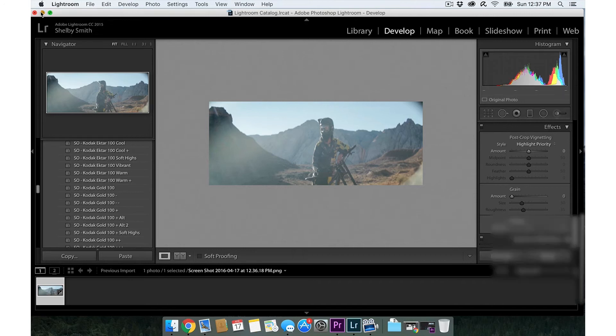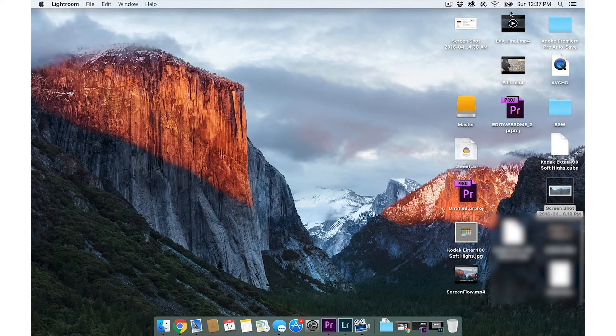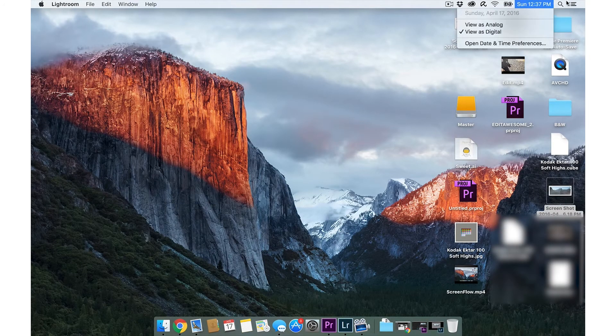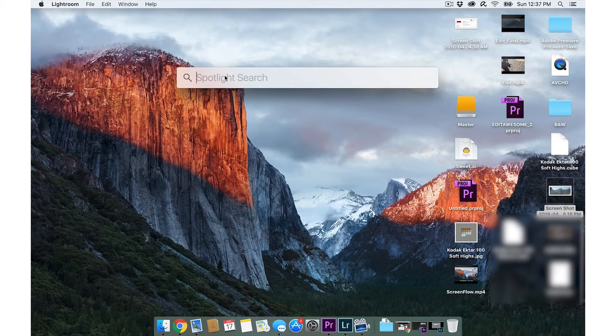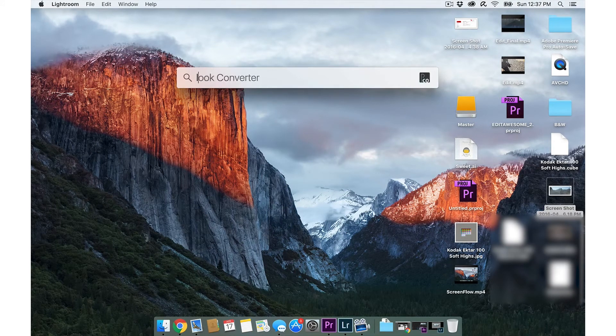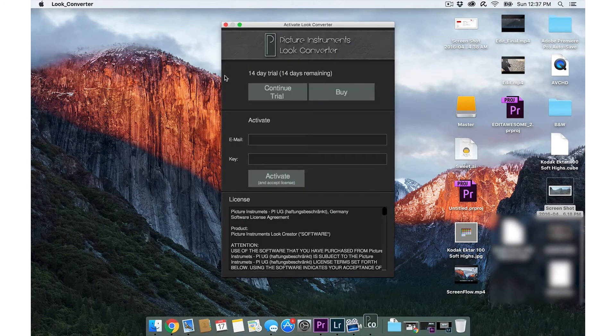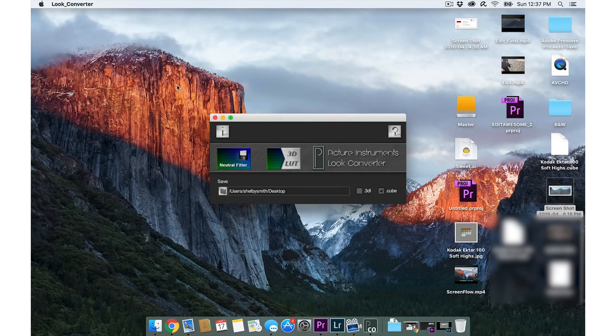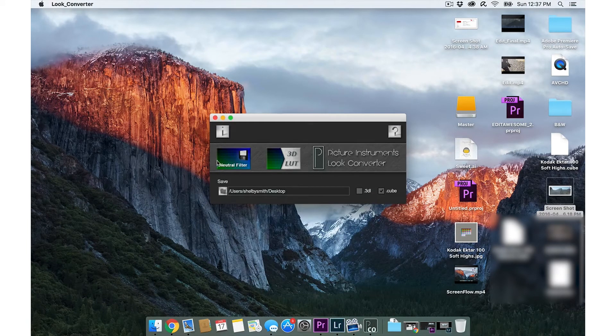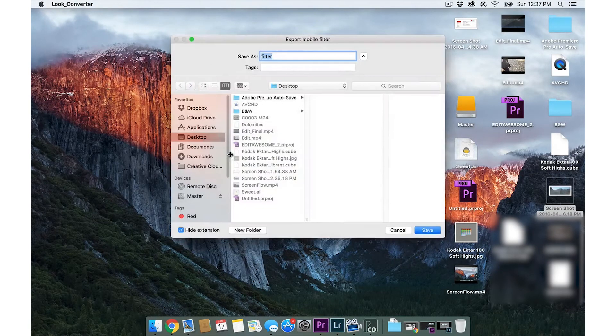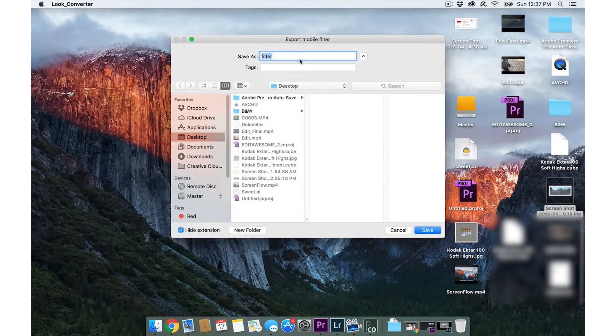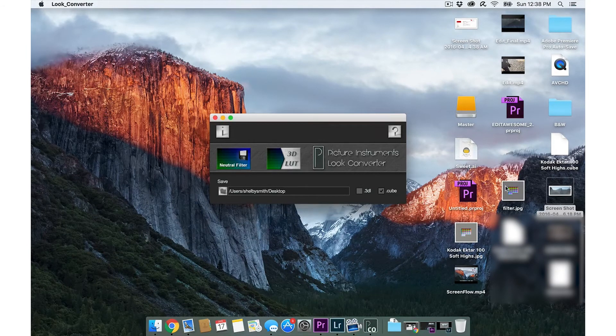Now we're going to minimize this. We're going to go to Look Converter. Once we're in here, we're going to click this neutral filter button, boom. I will save that to the desktop.